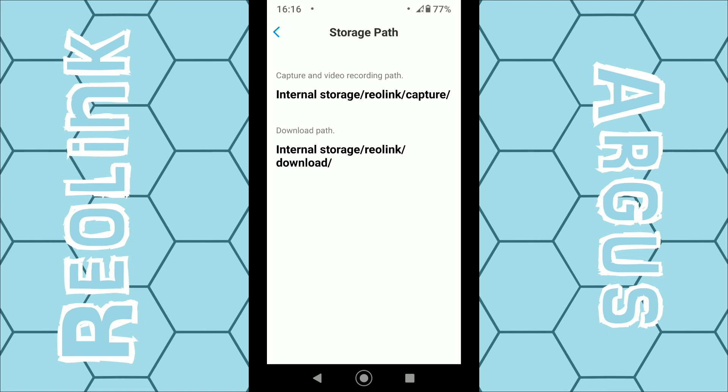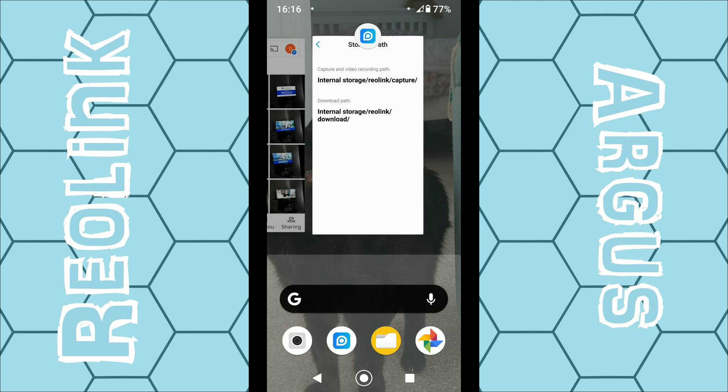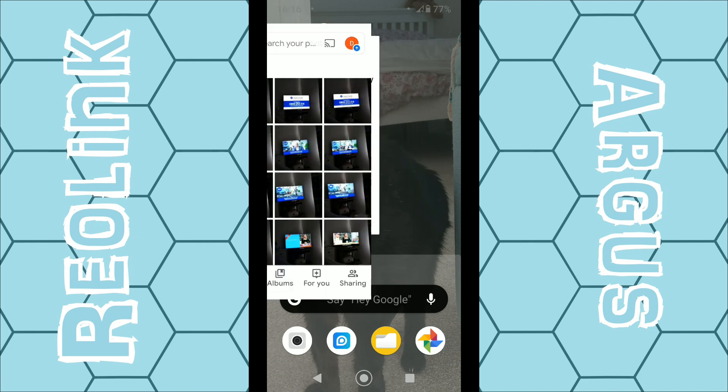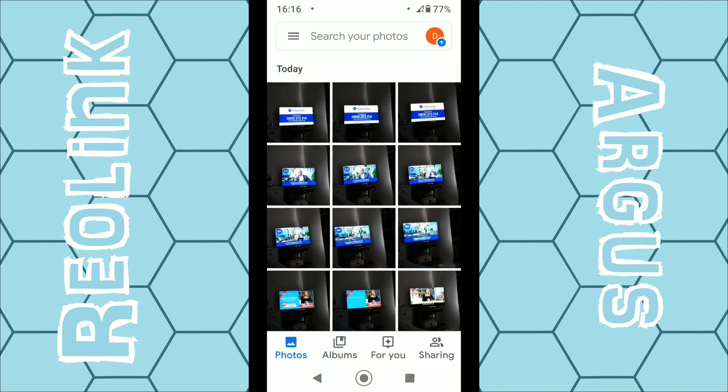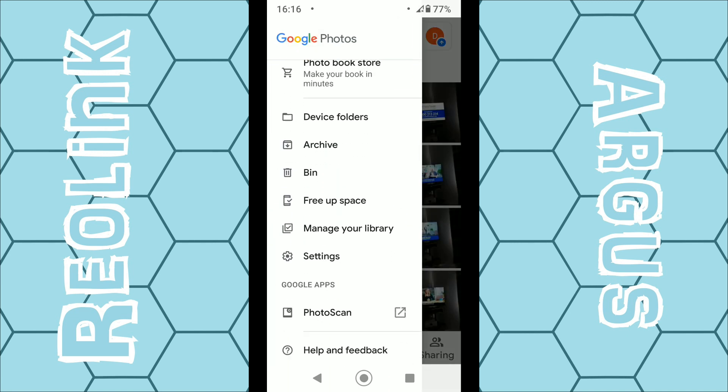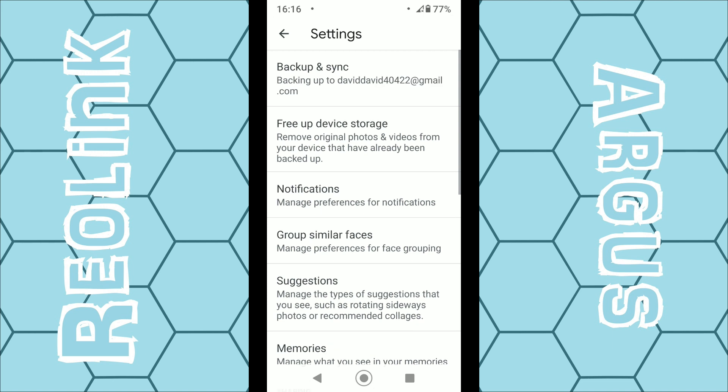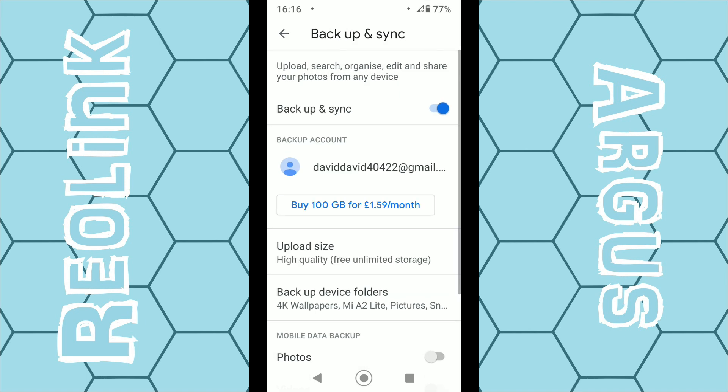Then close that, then go back to your Google Photos app. So click on the three dashes in the top left hand corner, then select Settings from the menu. Then select Backup and Sync. You will need to enable this if it's not already. Just make sure the little dot is sliding across until it turns blue.